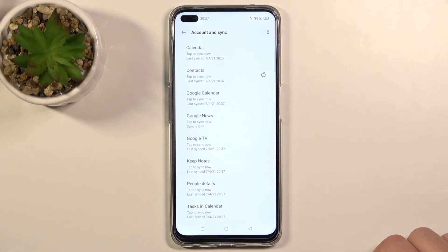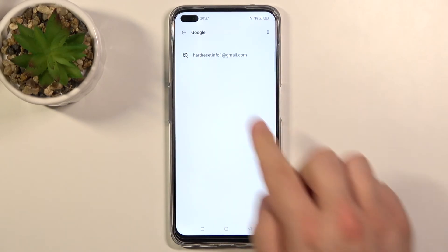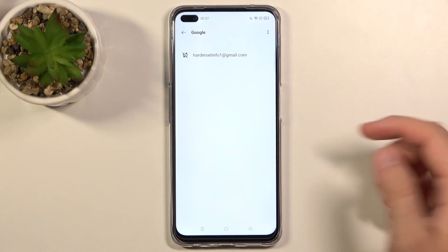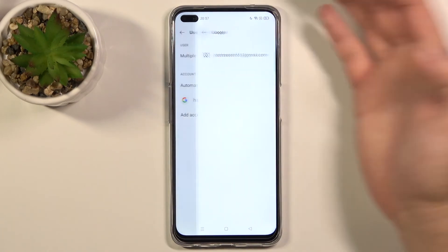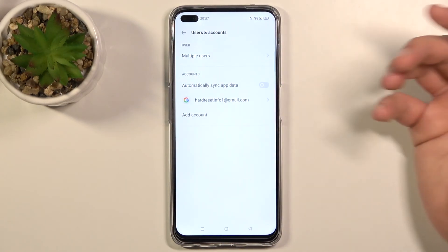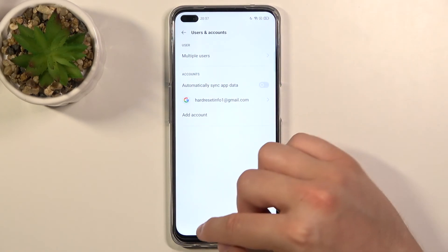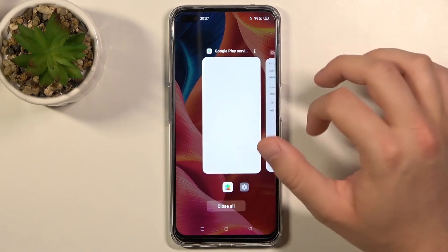Confirm. And as you can see, right now we have successfully removed the account. Right now we are logged in with only one. So that's how we can do it.